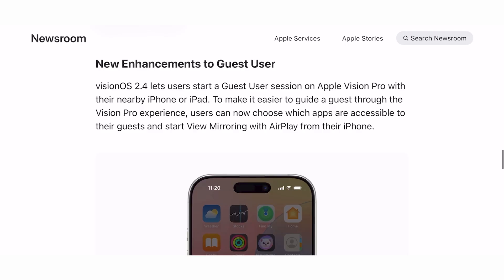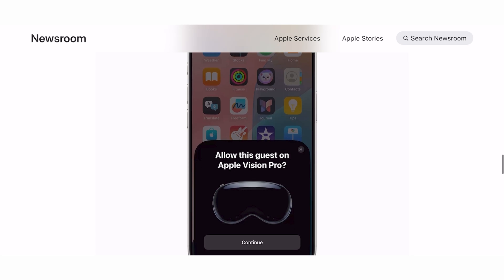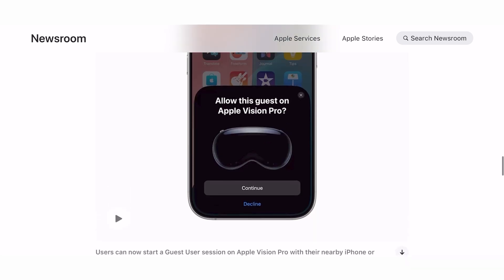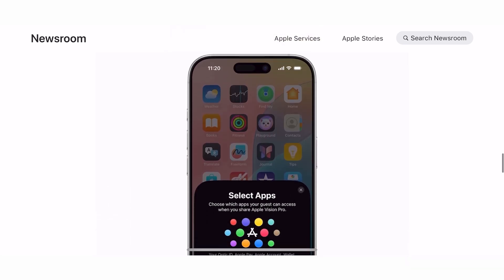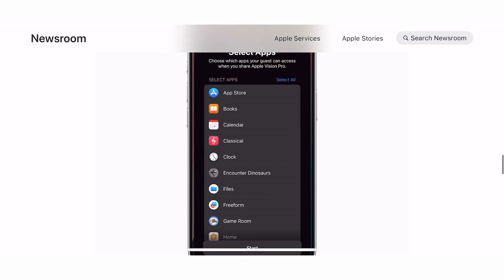We've also got the brand new Guest Mode that's come to Apple Vision Pro, which allows you as a Vision Pro user to share your device with others a lot quicker and easier. All you've got to do is place the Apple Vision Pro on someone's head and it will prompt them to start a guest mode action. You will then be able to allow it from your phone, giving them the opportunity to start their hand and eye calibration.